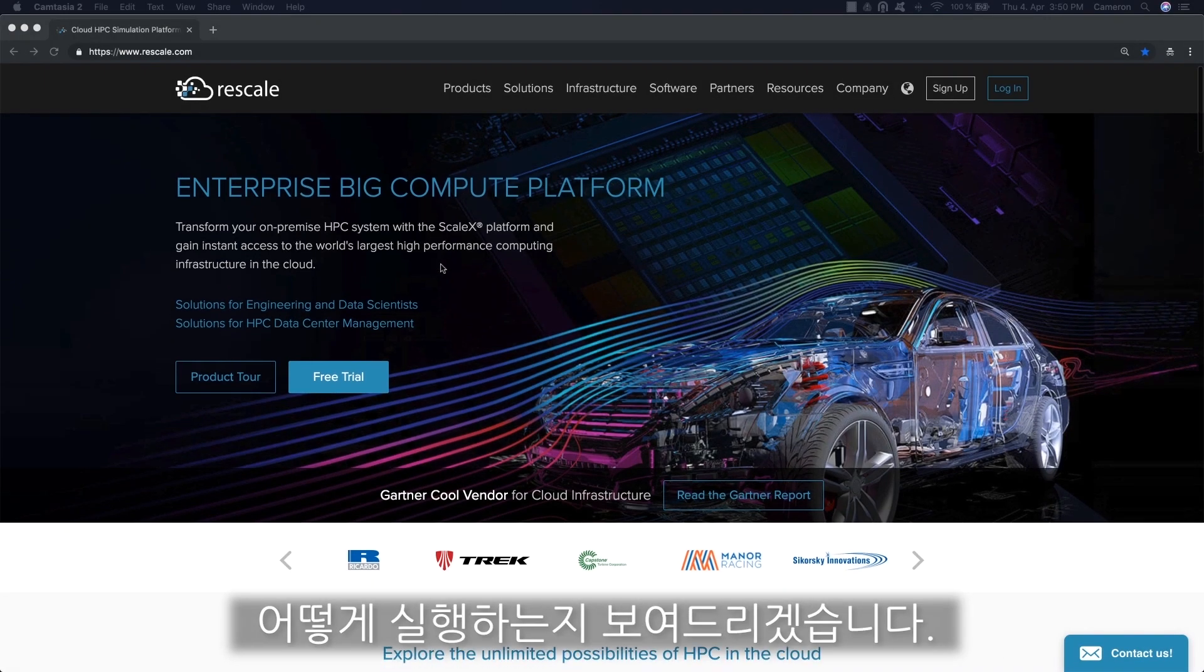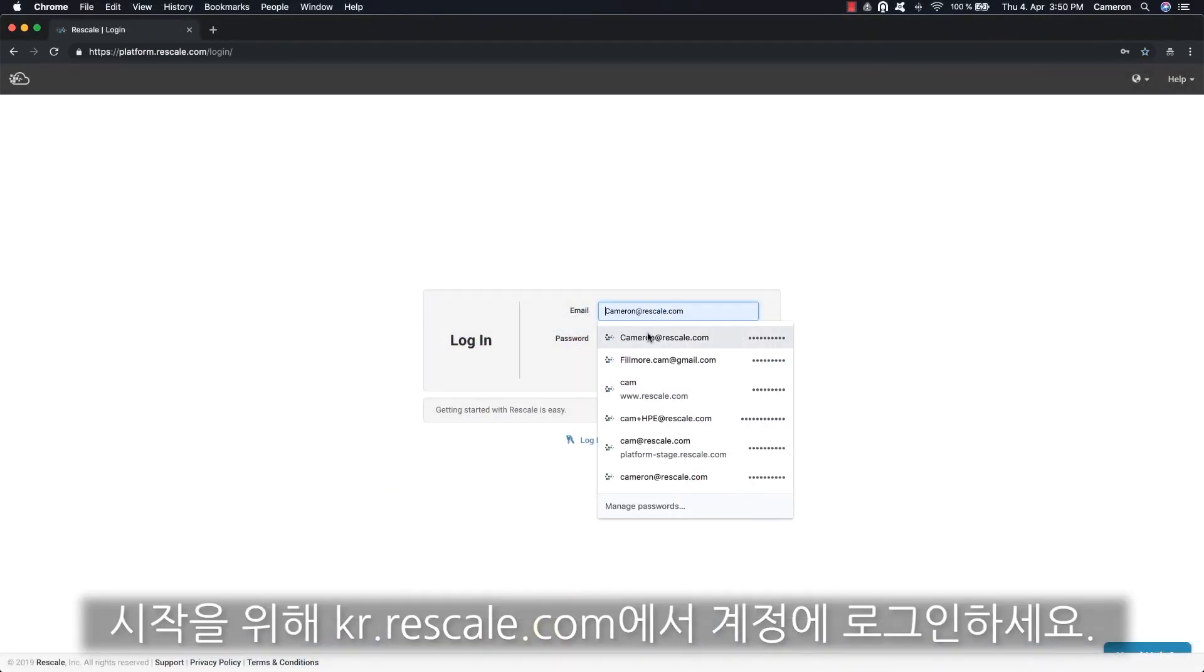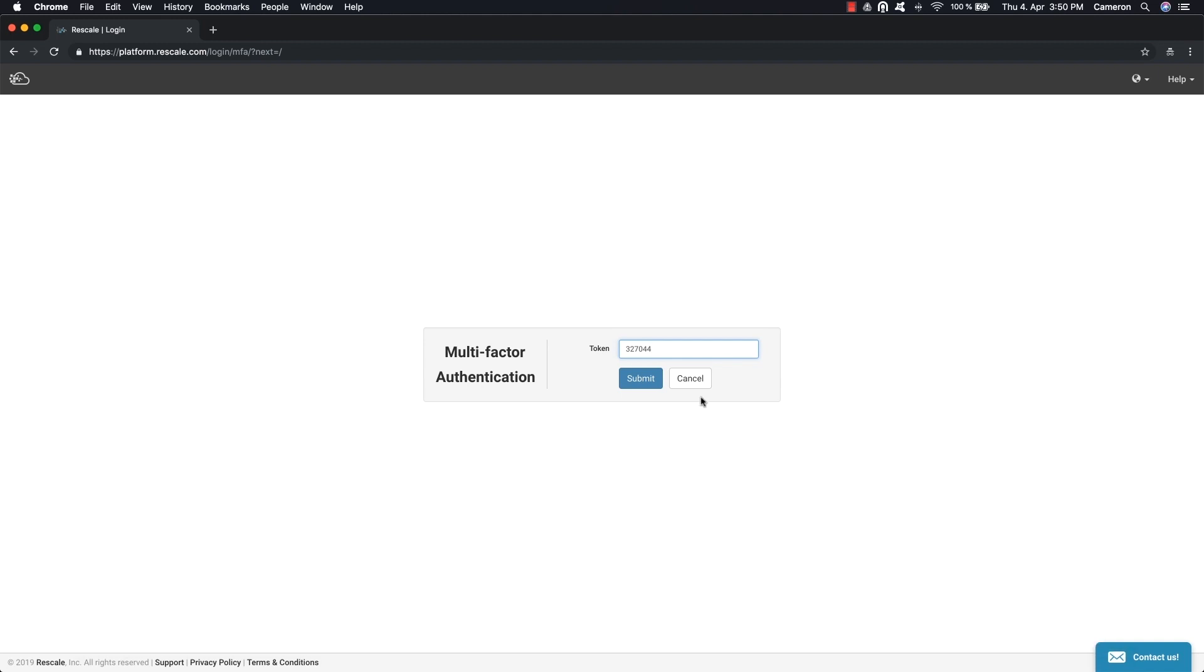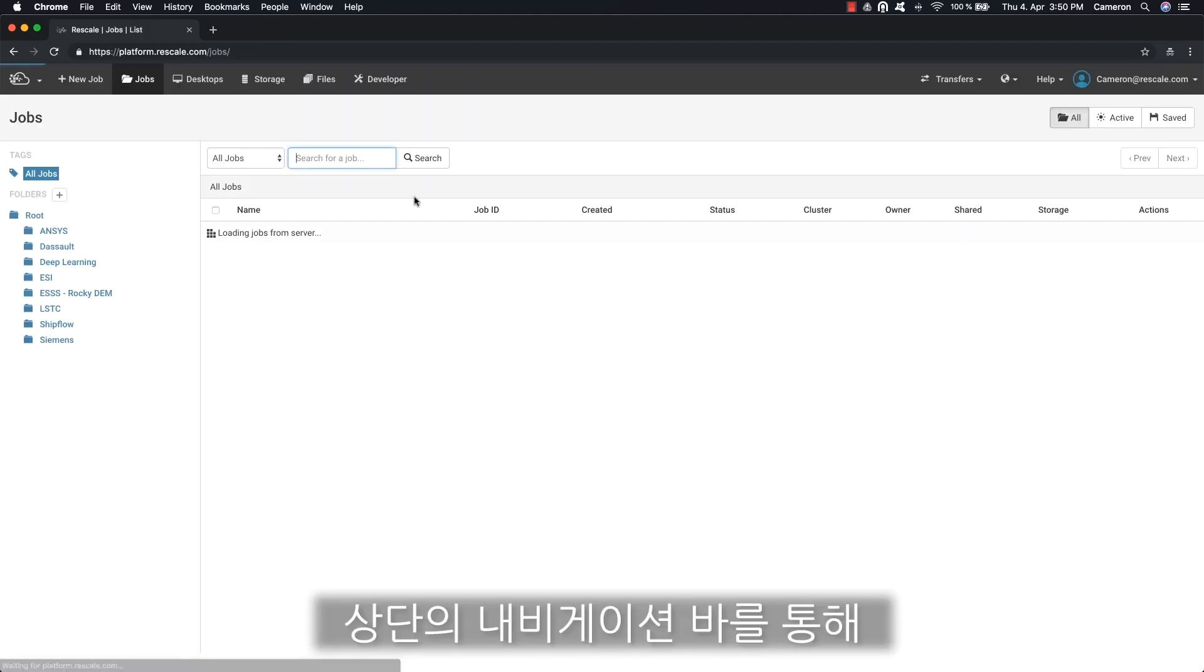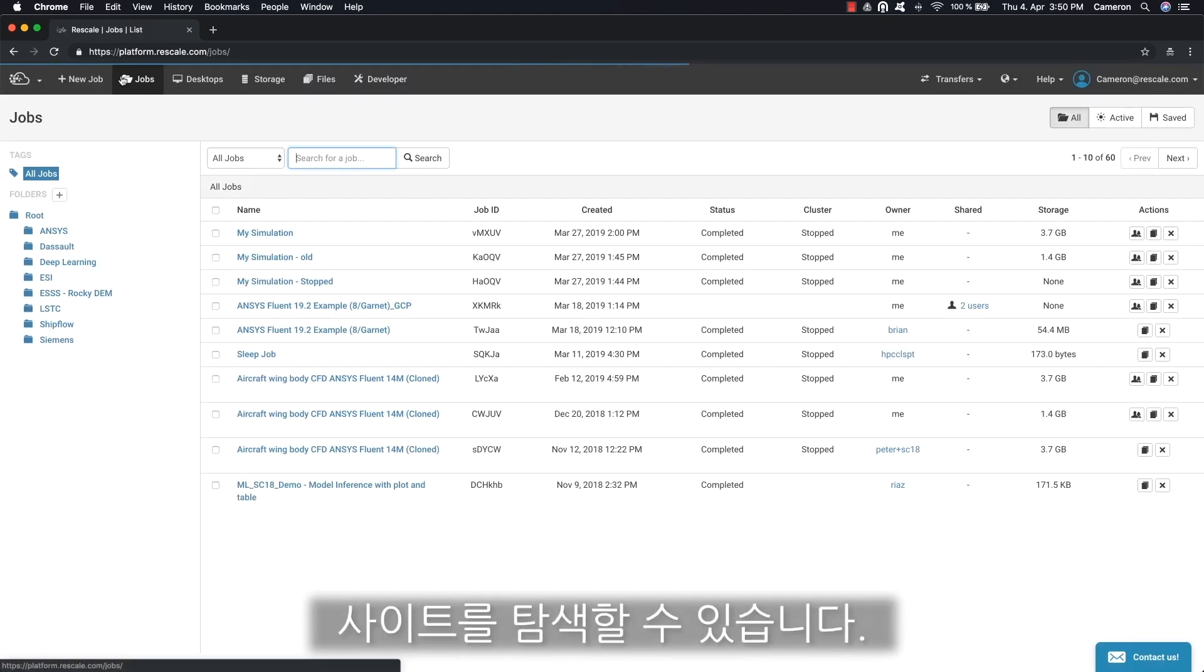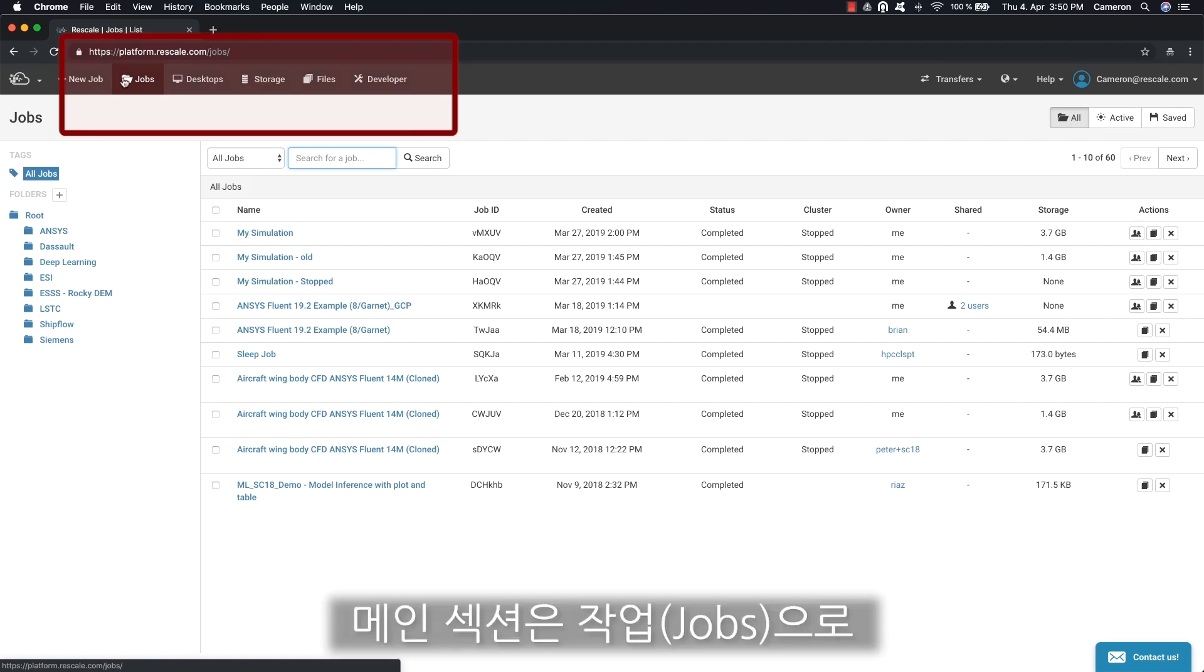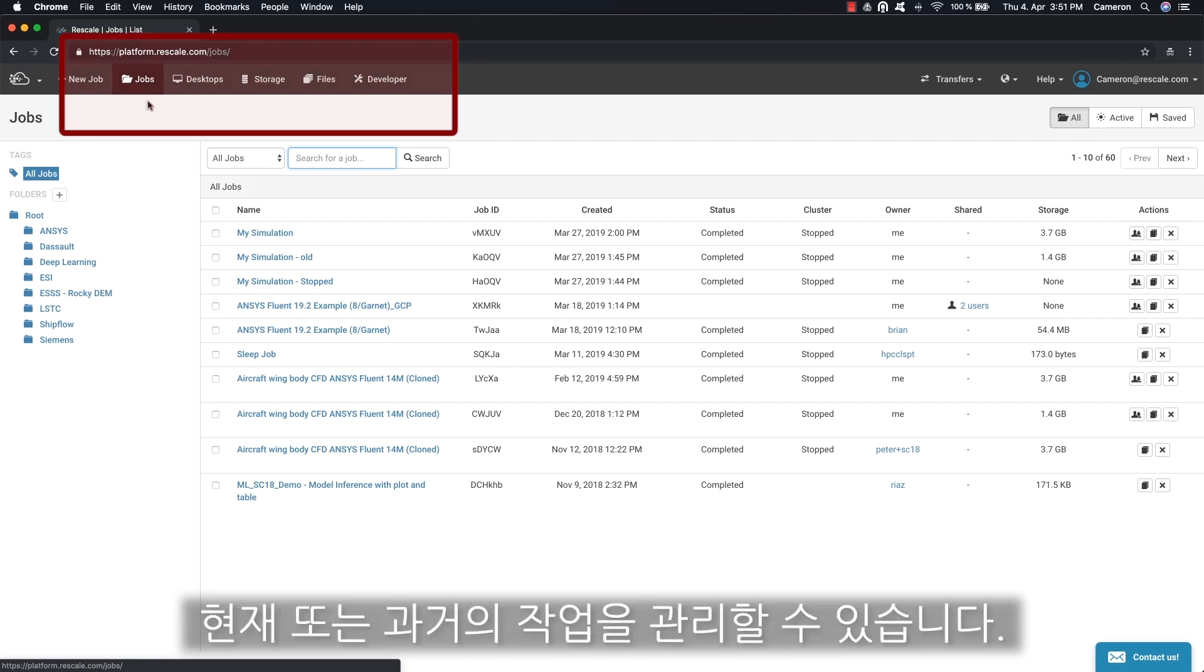To begin, log into your account on rescale.com. The first thing you'll see is a navigation bar at the top to help you get around. The main section is jobs, this is where you can manage all the jobs, current or past.